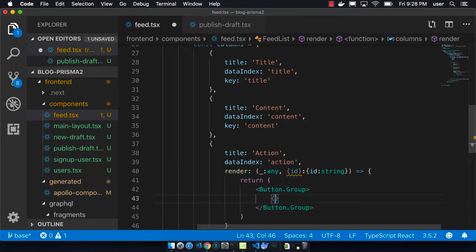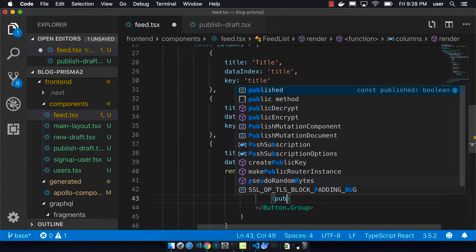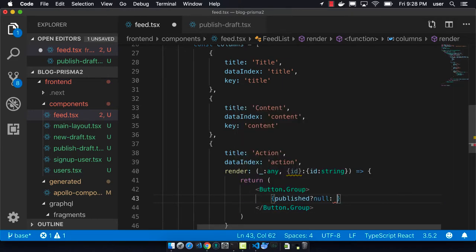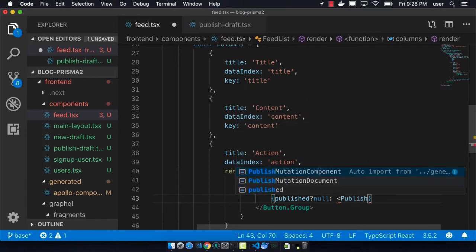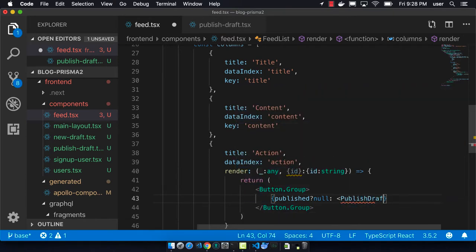And so we have to say, okay, if published is true, don't do anything, but otherwise show the publish draft button and pass in the ID parameter.